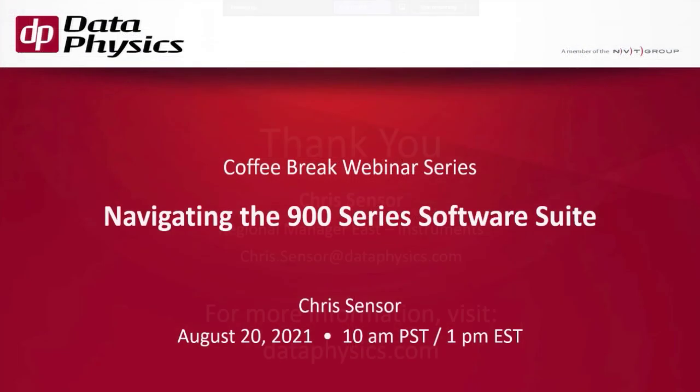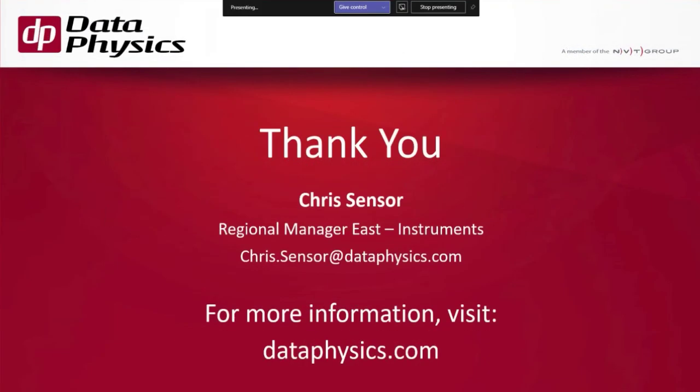In the meantime, thank you all for attending and please feel free to reach out and email me at chrissensor at dataphysics.com with any questions or visit our website dataphysics.com.